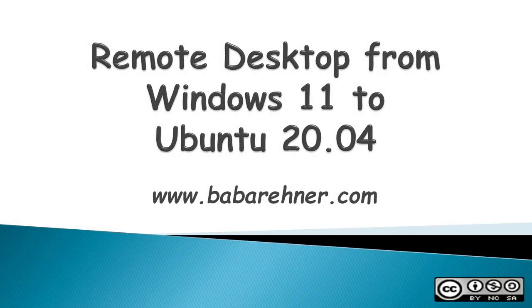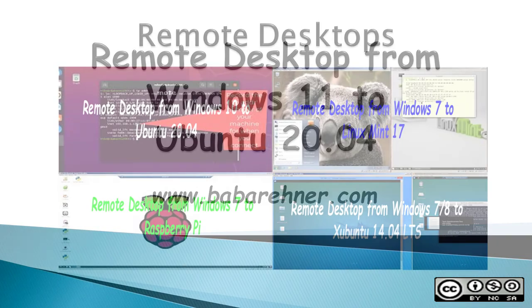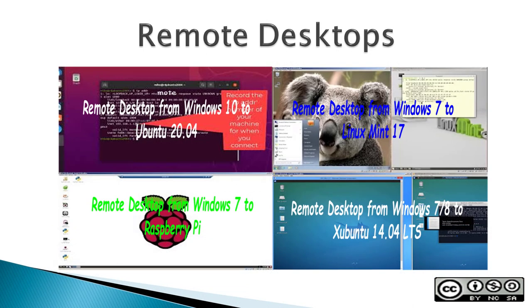This video is about how to create a remote desktop connection from Windows 11 to Ubuntu 20.04. Remote desktop is a Windows protocol and can be used to connect Windows computers to different operating systems.